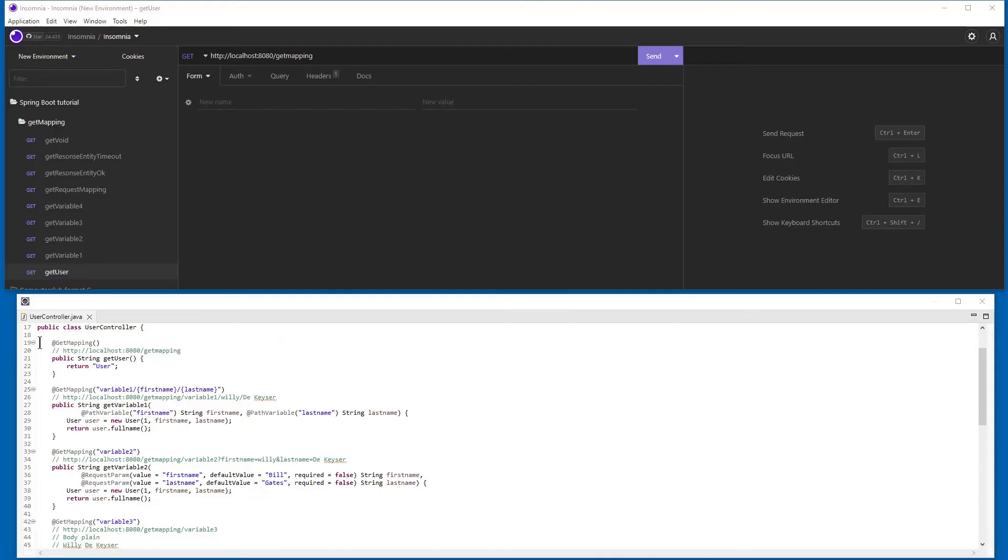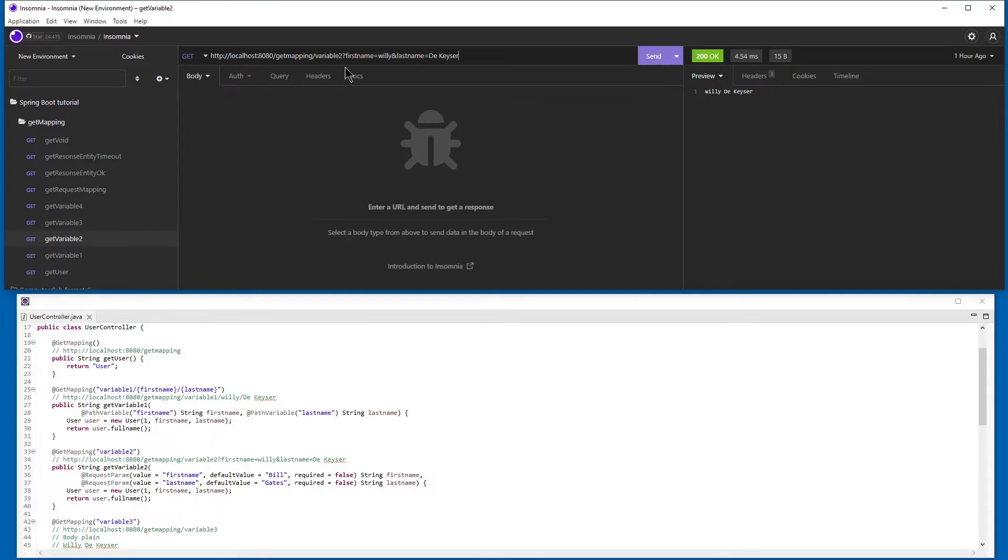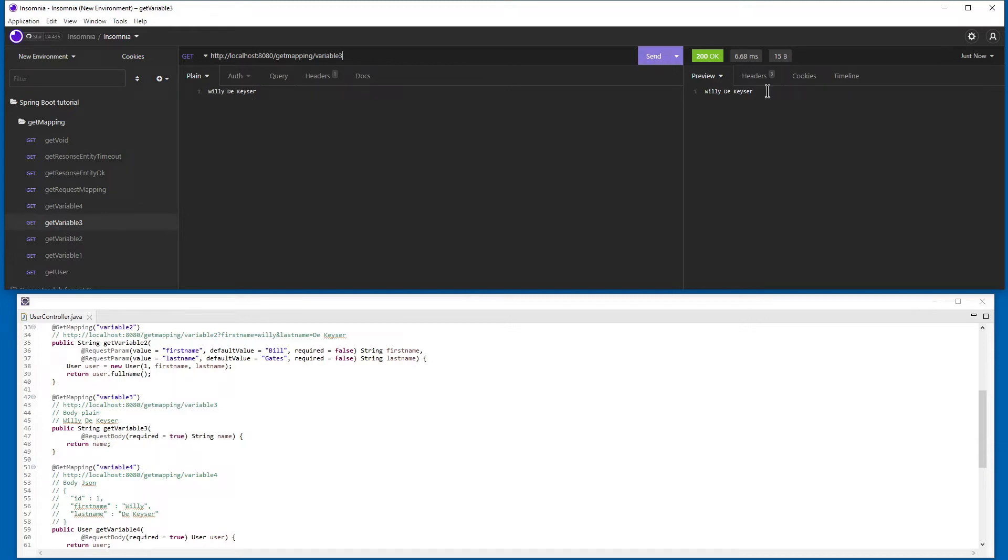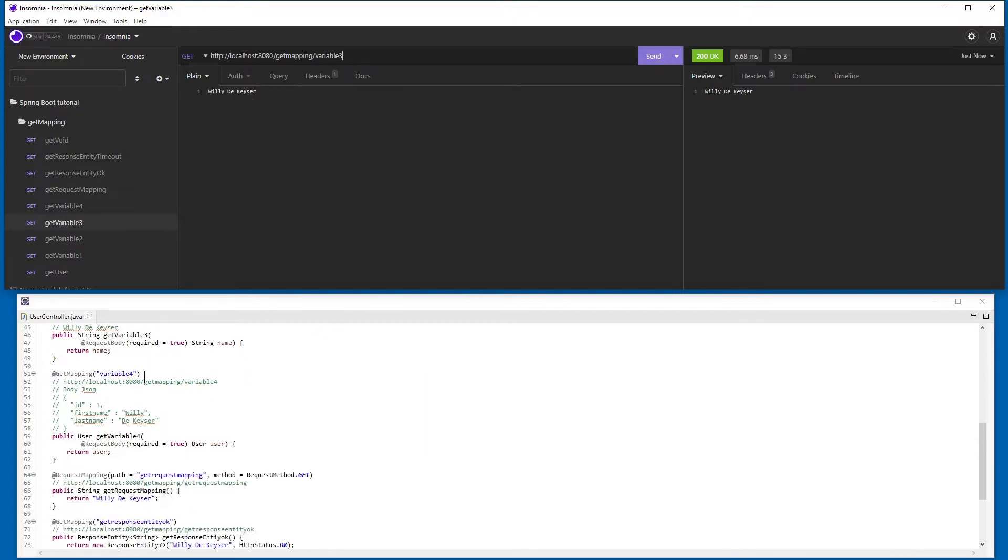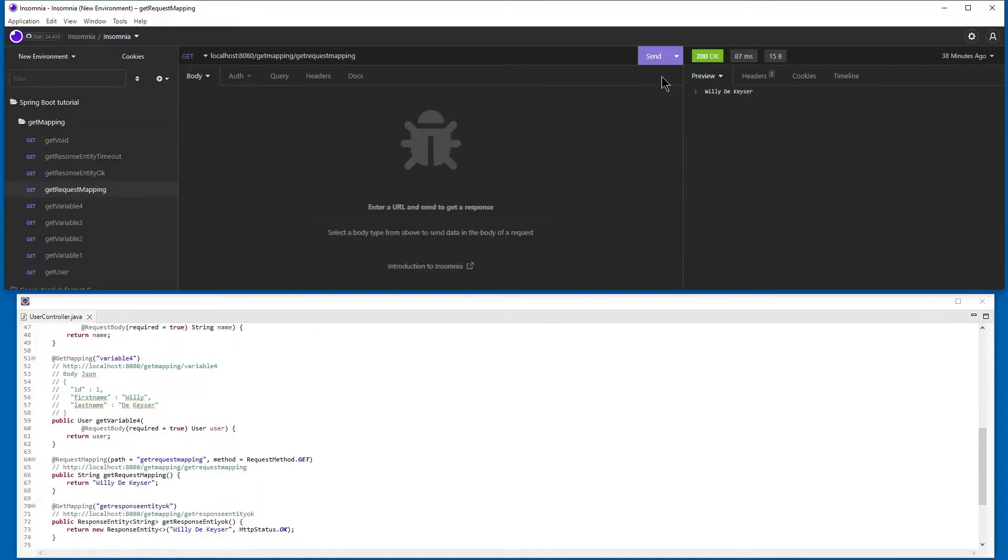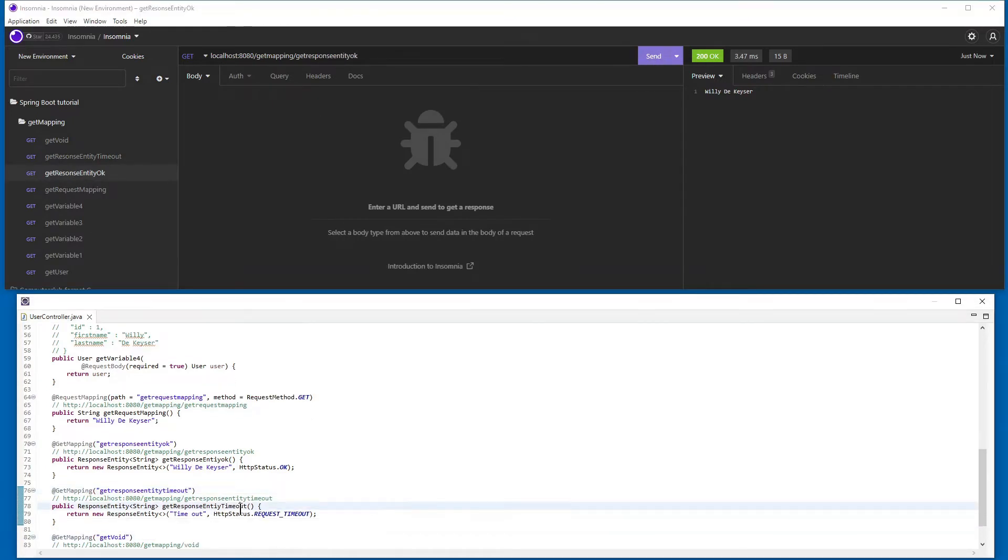Now we want to test all HTTP requests in Insomnia. You can also use Postman to test HTTP requests. I have put the code from Eclipse and the Insomnia screen below each other so you can follow along.